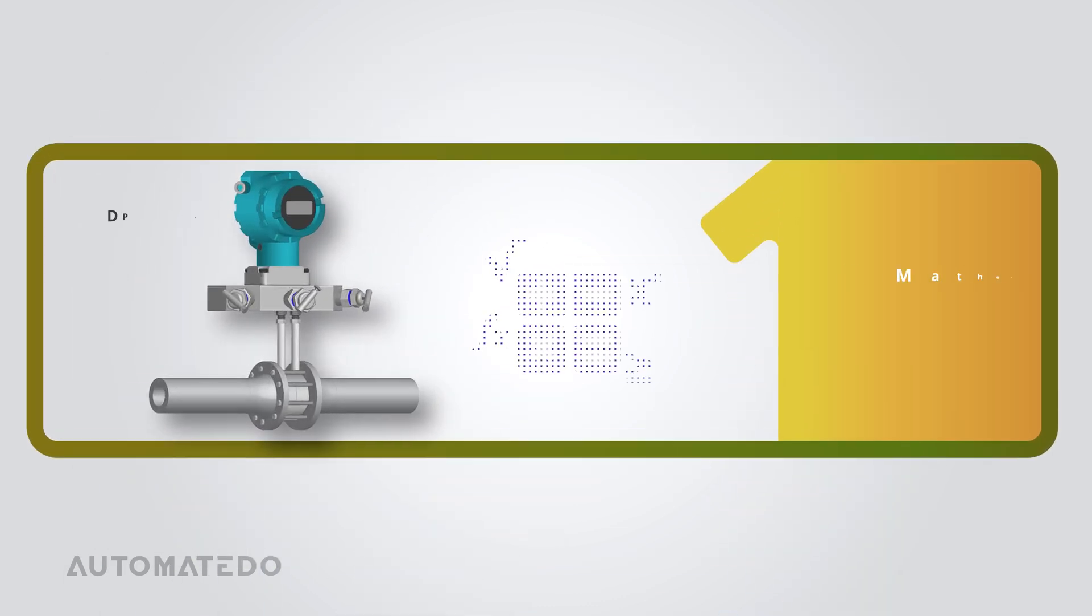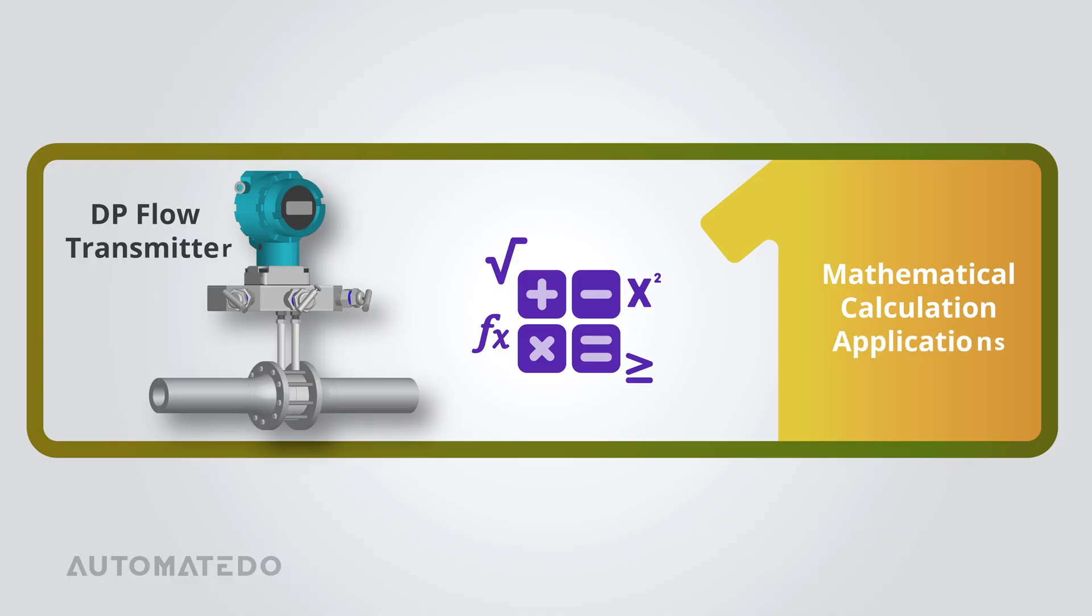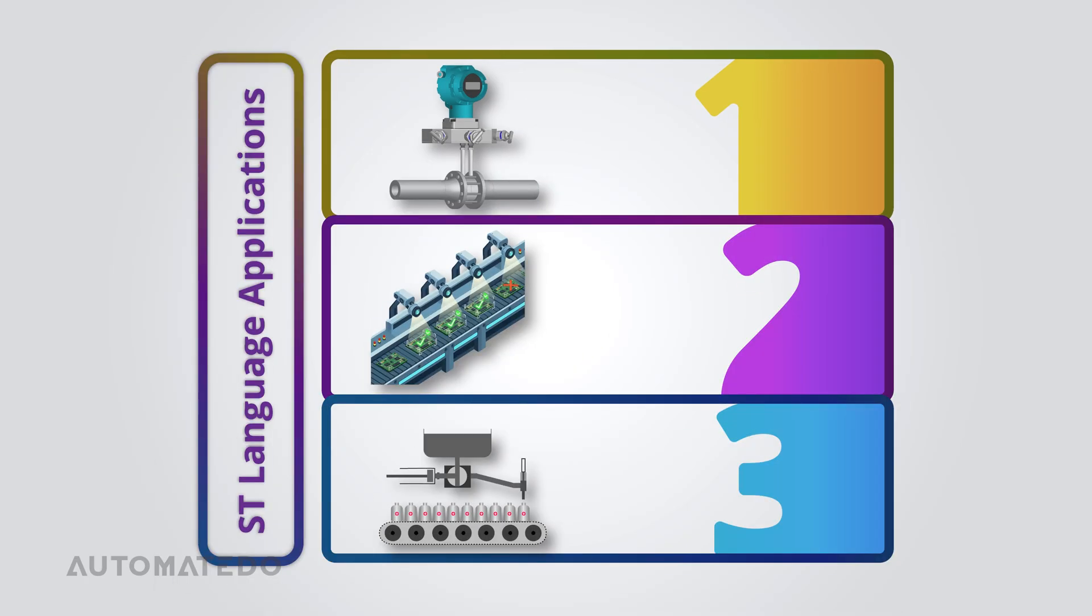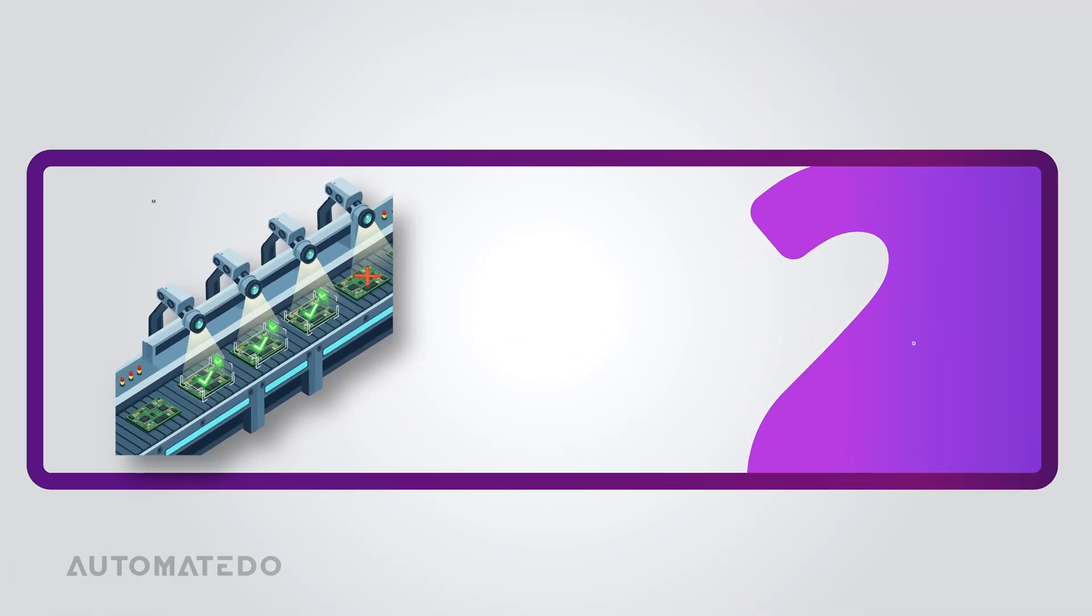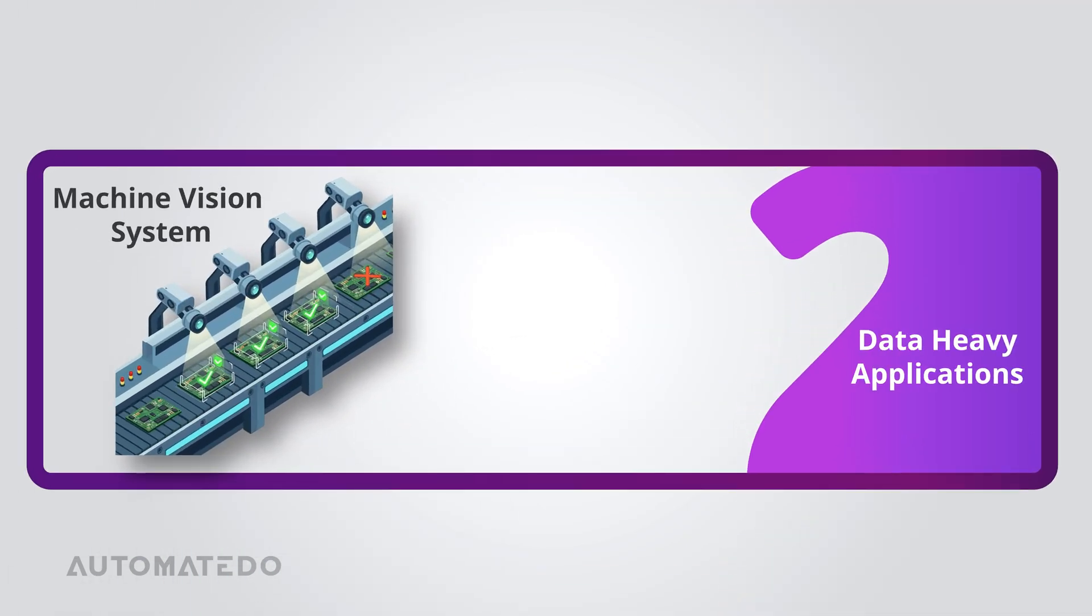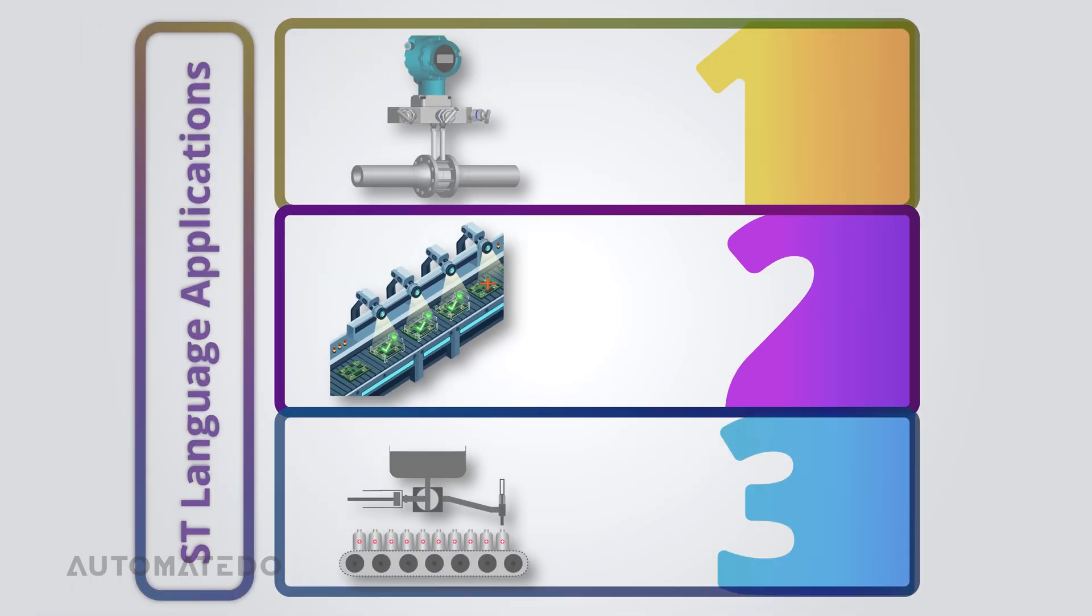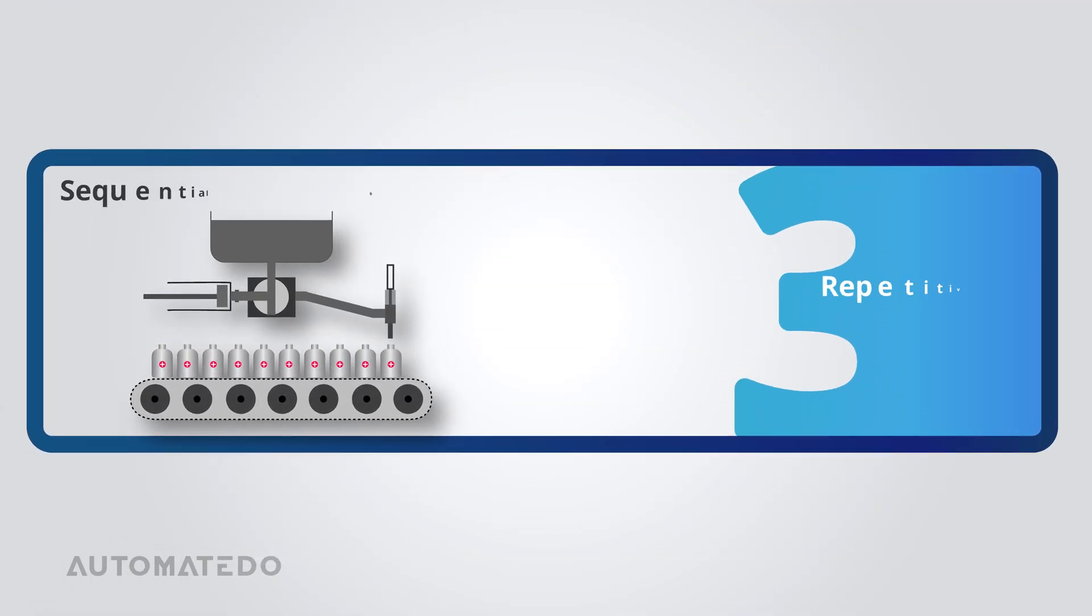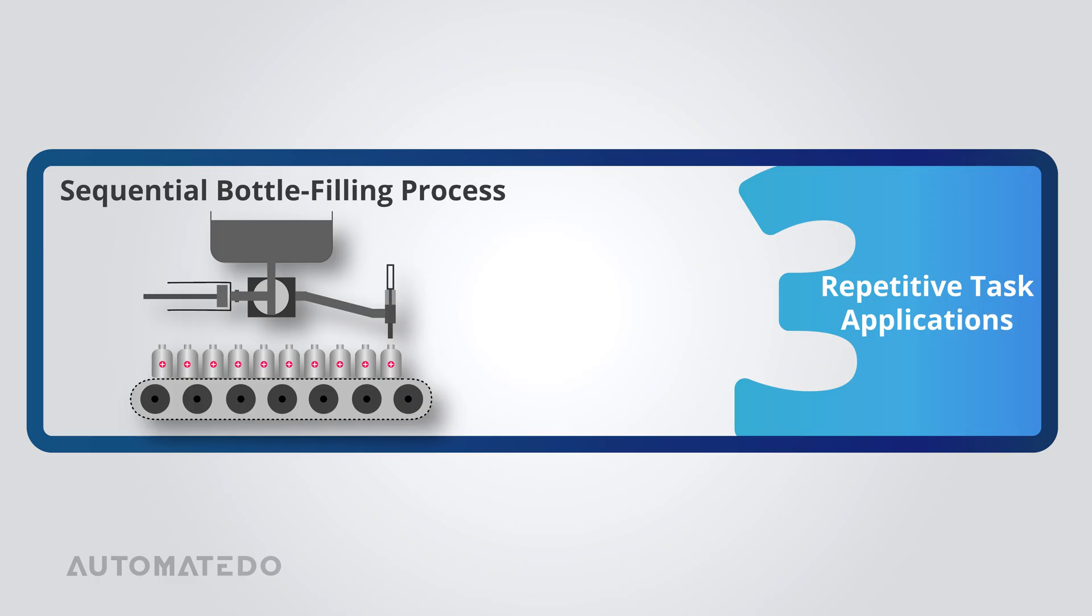Let's explore which types of applications use structured text. If your project involves complex calculations or advanced algorithms, ST handles it with ease. It's also great for data-heavy applications where you need to filter, search, or manage large amounts of information. And let's not forget loops. Since ST supports loop structures, it's an ideal choice for dealing with repetitive tasks. No need for clunky workarounds.